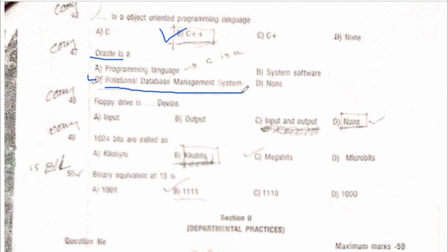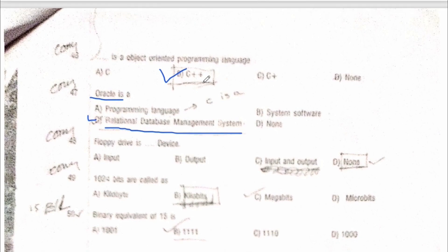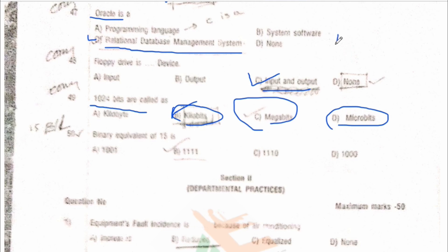Oracle database is RDBMS. Next: a floppy drive is an input/output device — option C is the correct answer. This question was also repeated from previous paper solutions on YouTube. Next: 1024 bits are called one KB — one kilobyte. So kilobyte is the correct answer.